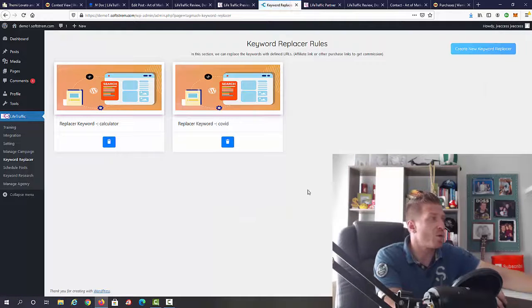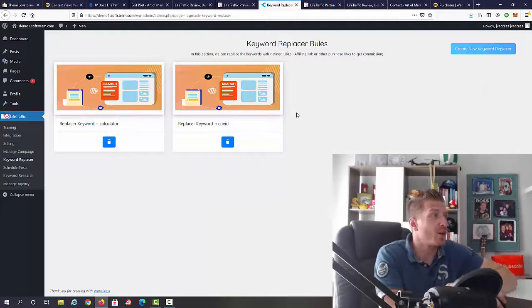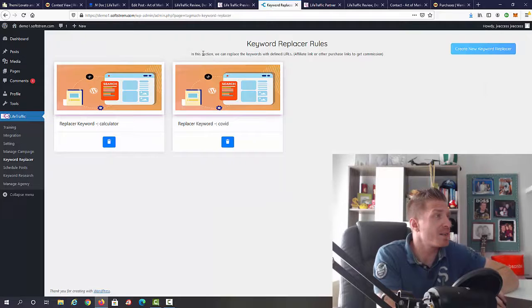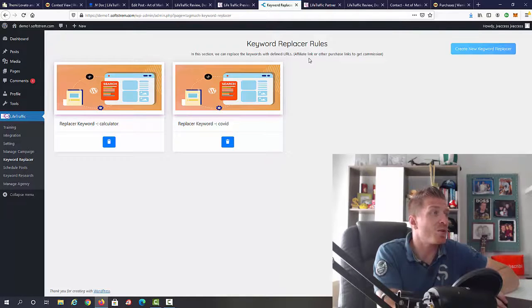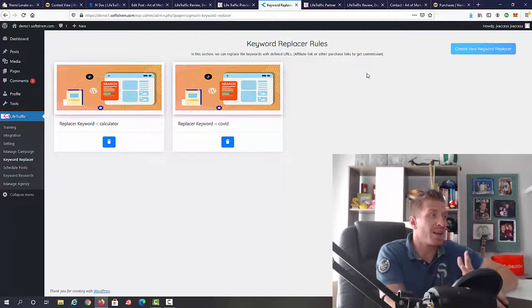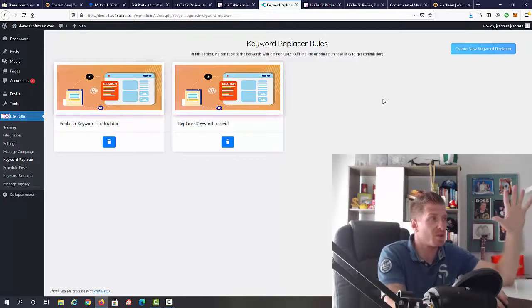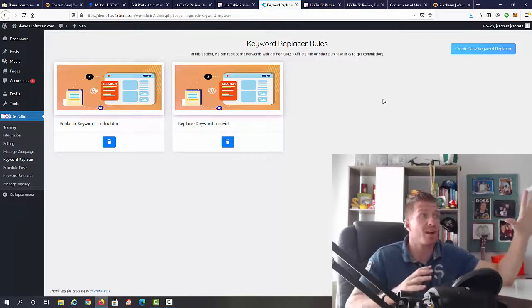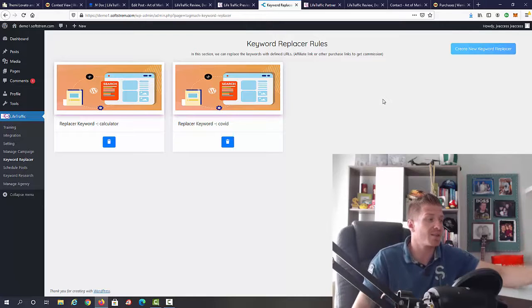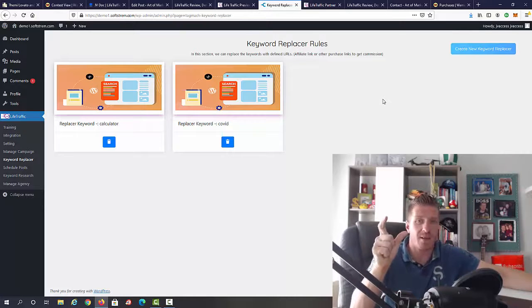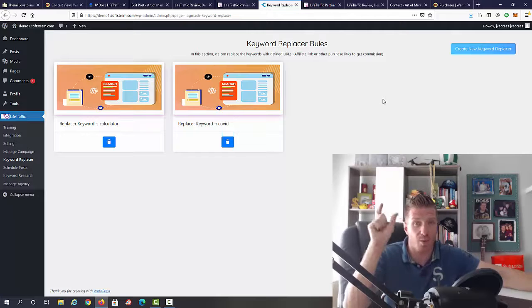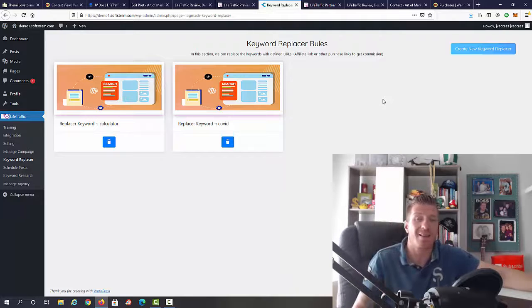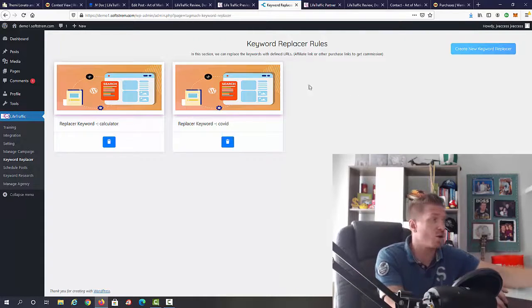This is another way to get traffic and to get commission. The keyword replacer will replace keywords with defined URLs. This can be your affiliate link or any other purchase link to get a commission. Very useful, especially when you're posting content automatically. Whatever the keyword is, let's say click here or the name of the product, this can be instantly turned into a link. This is all automated for you.